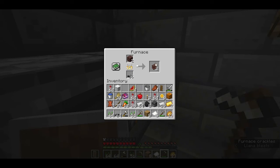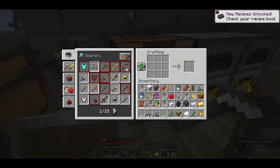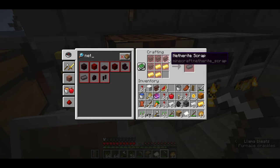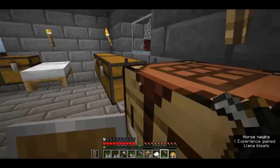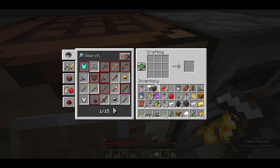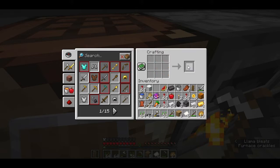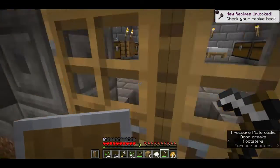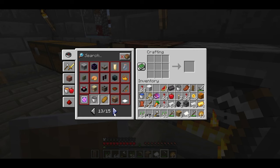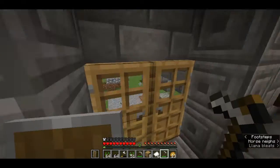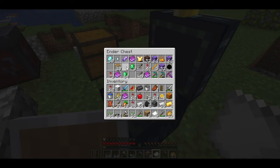And then we will see the netherite ingot, and then we will use the netherite ingot. And then we will have a sword - something like this. Keep it up - a sword, beyond sword.